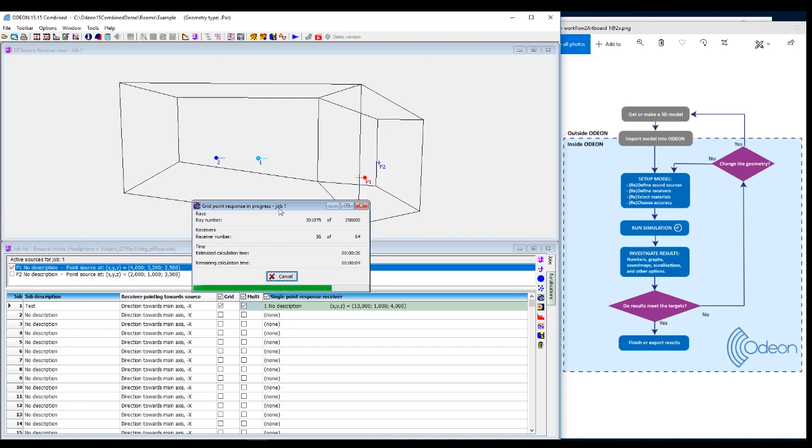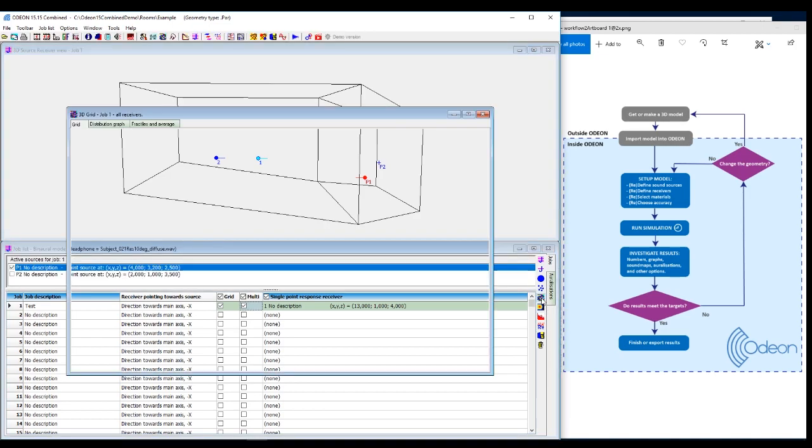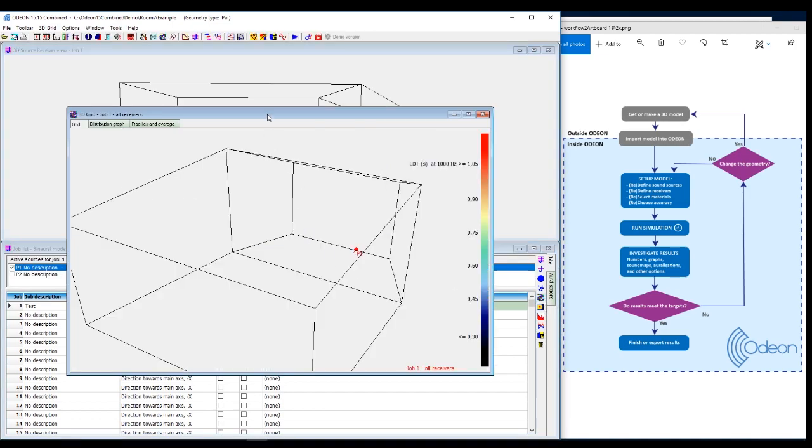But if you have a large model, of course, accuracy and calculation time will compete. But generally, you could say that Odeon is a very fast software.